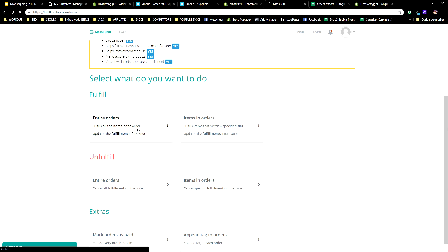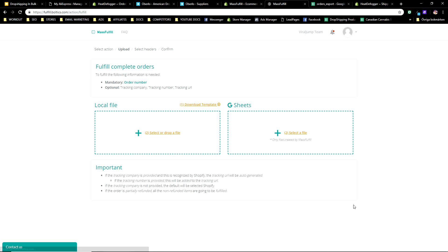Once the agent fills in all the tracking numbers, you download the updated file. Then the magic happens — in Mass Fulfill, click 'Fulfill Entire Orders', drop the file in, and it compiles all the orders with their tracking numbers. Press 'Fulfill All Orders and Send Out Shipping Details' and it sends your default shipping confirmation template out in bulk to all customers whose orders you just fulfilled. That is how I automate 85% of my fulfillment process completely.